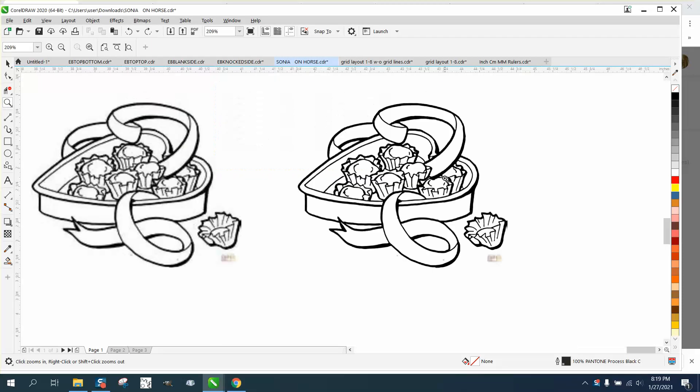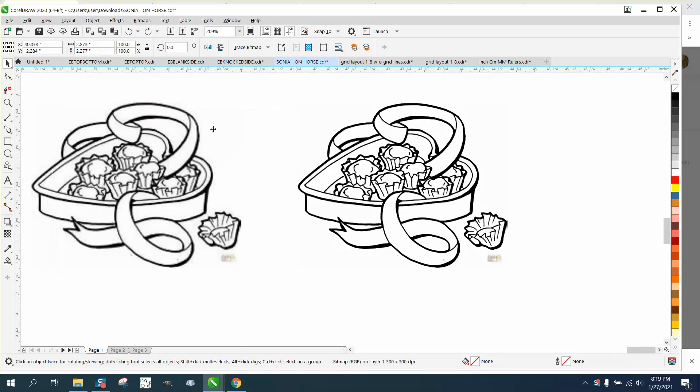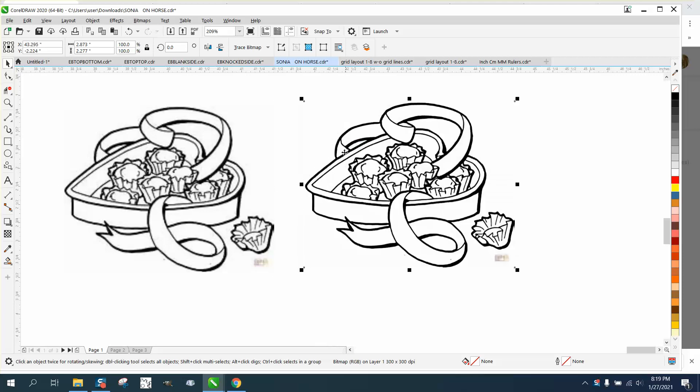Hi, it's me again with CorelDRAW tips and tricks. This is part two, and if you didn't watch part one, you really need to watch part one. These are both cliparts - you can see the white bounding box. This one